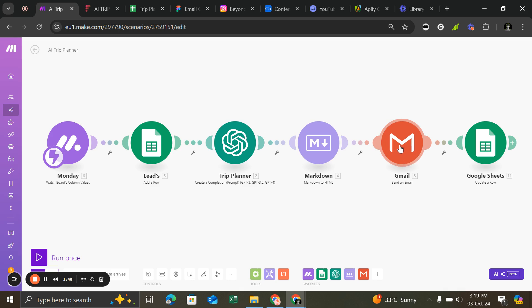After that, it generates text into an HTML format and then sends to the customer's email in less than one minute. And after that, it will update the Air Trip Planner into the Google Sheet.